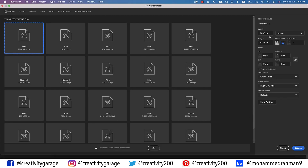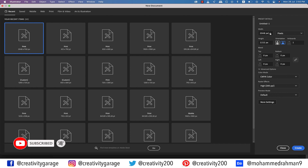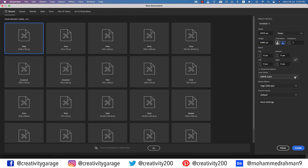Hi there, in this video we'll be learning to create a colourful folded paper cut effect in Illustrator, so let's get started. Let's create a 1920x1080 pixels document and change the colour mode to RGB and raster effects to 72 ppi, and hit create.